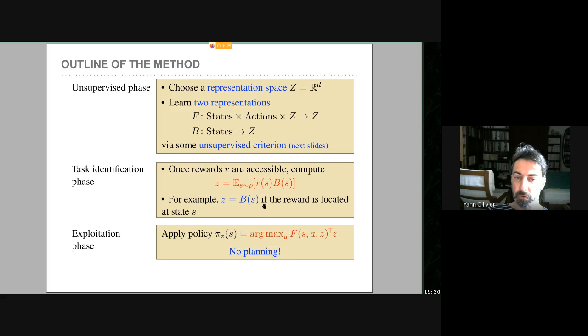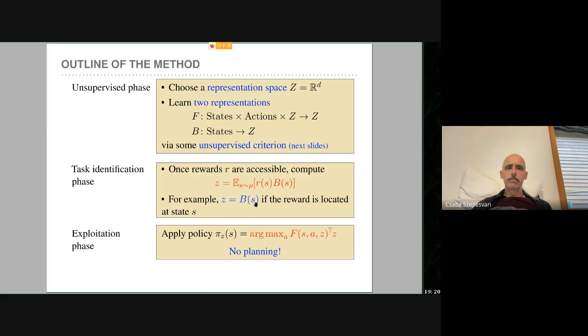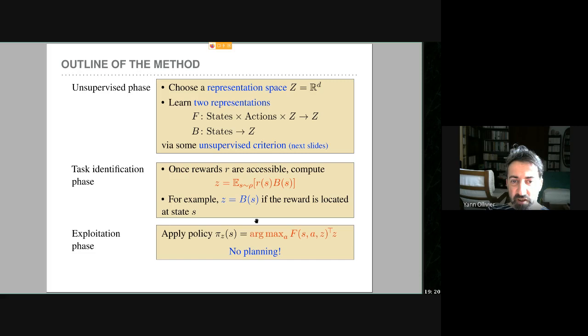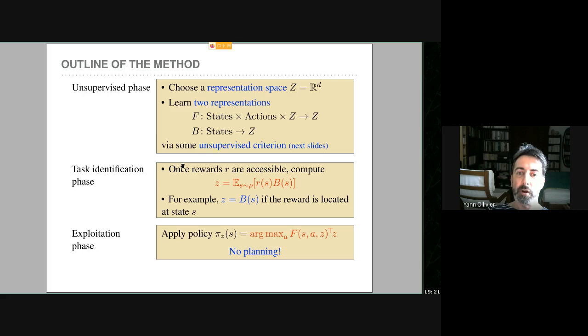Q: Can the reward function depend on actions? A: Yes — then B must also depend on actions. For simplicity in this presentation rewards are assumed to not depend on actions, but that's a simplification by choice.